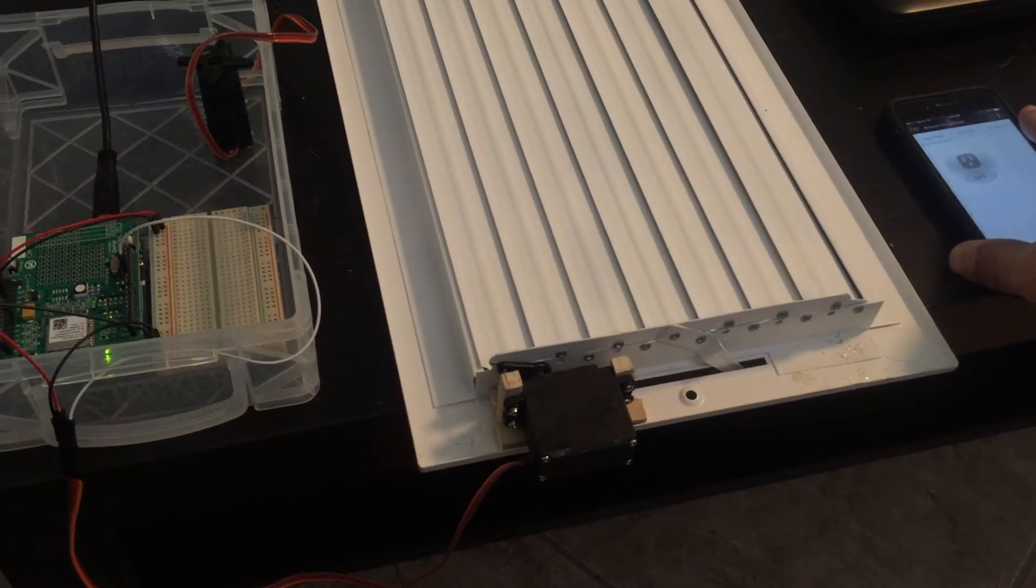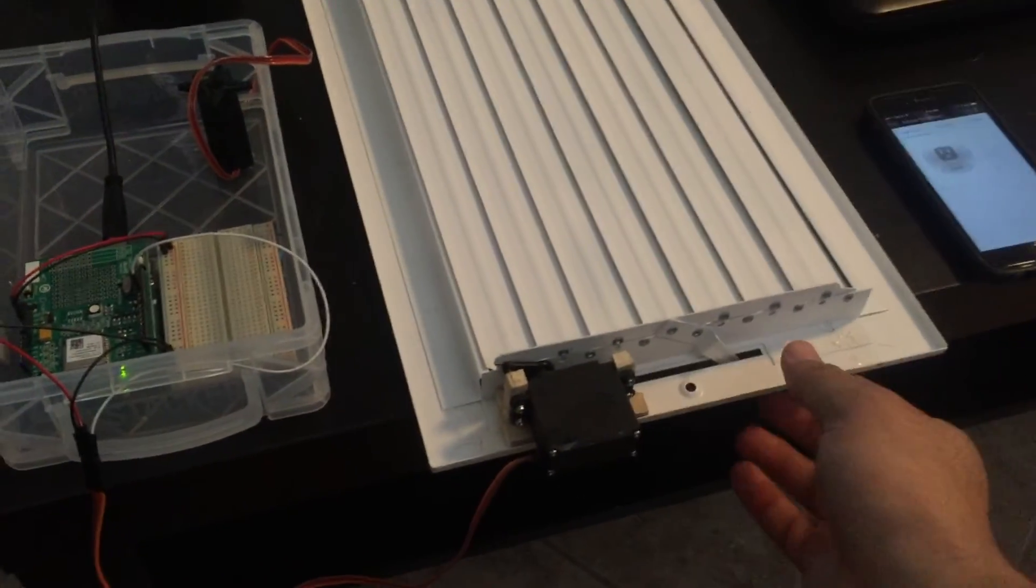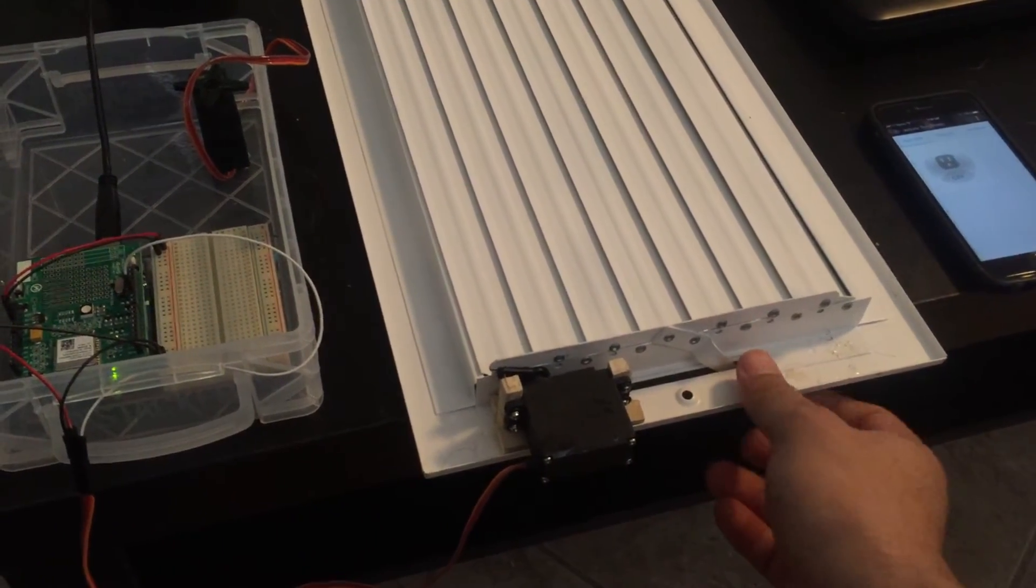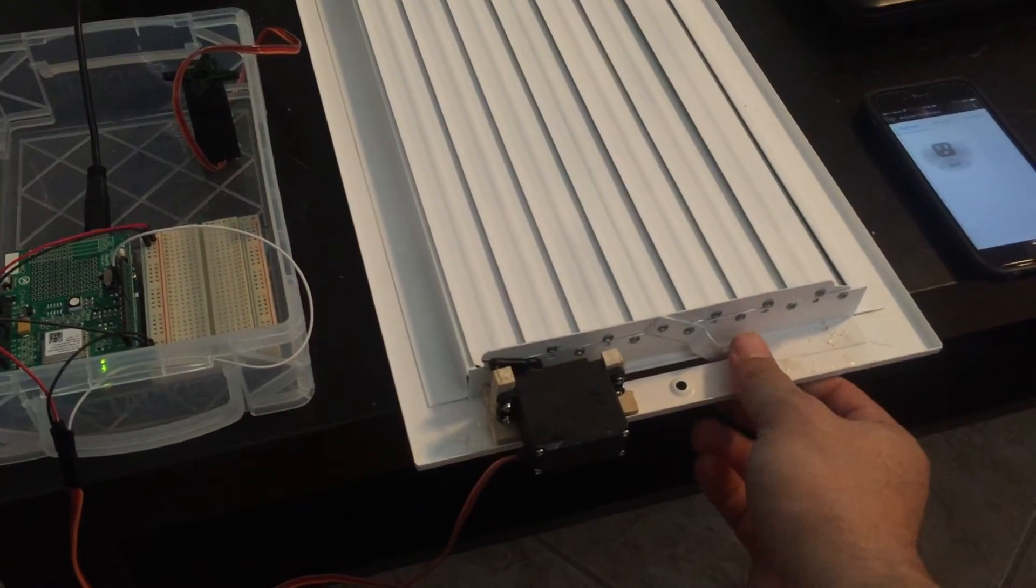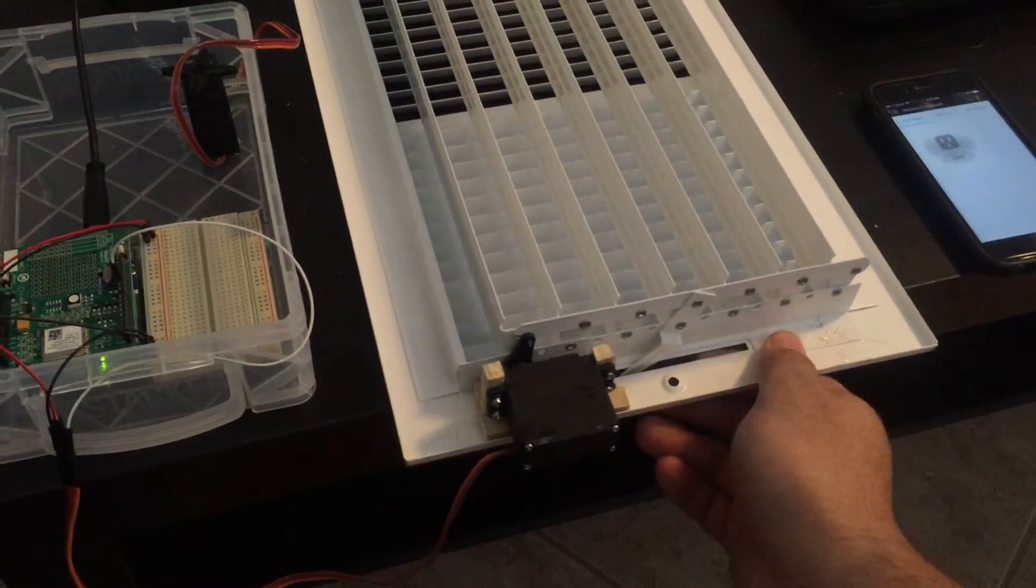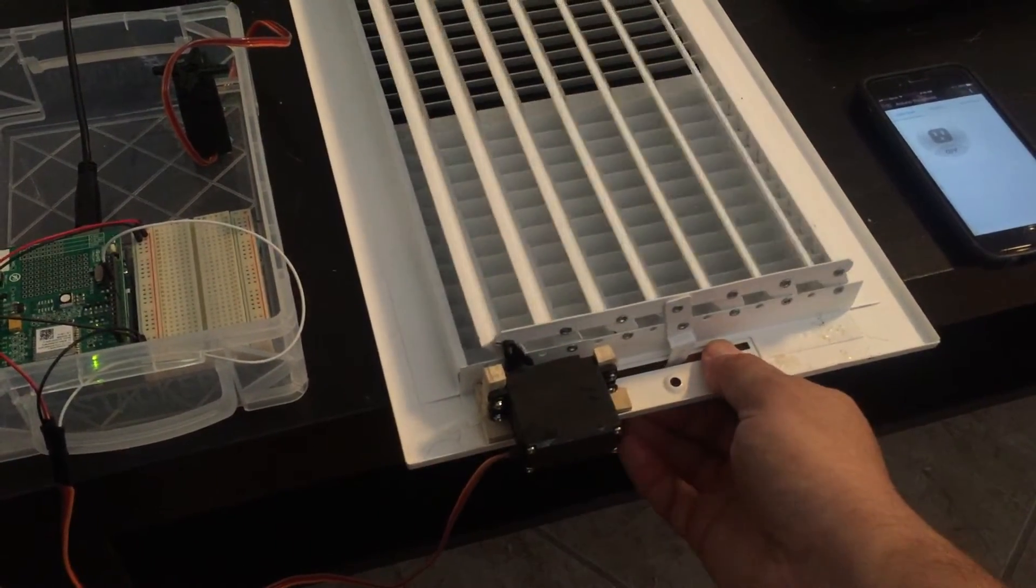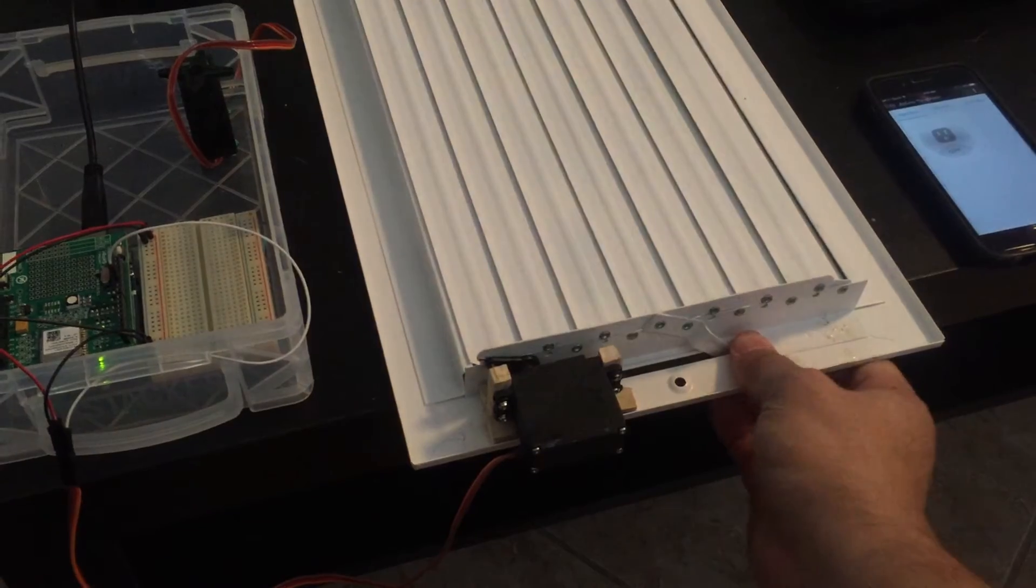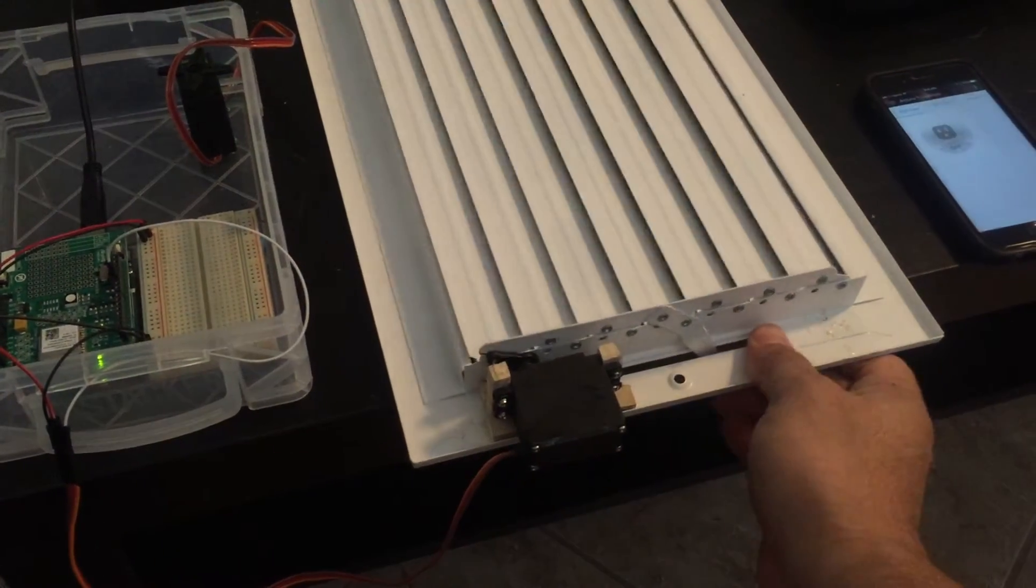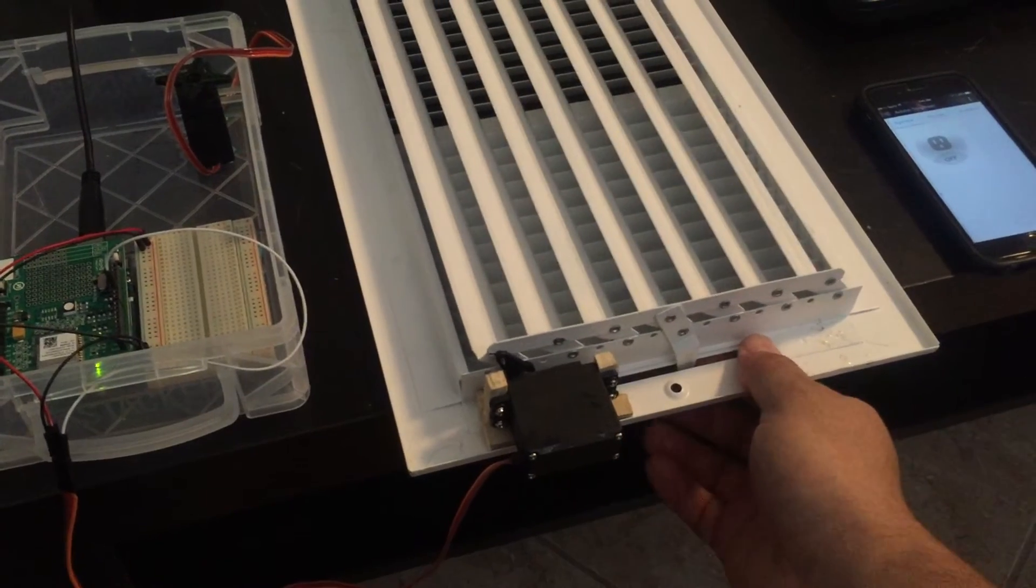One cool thing I added to the system is that you can manually change the vent open and close without going to your cell phone, such as during a power outage. Mankind and computers can work harmoniously.